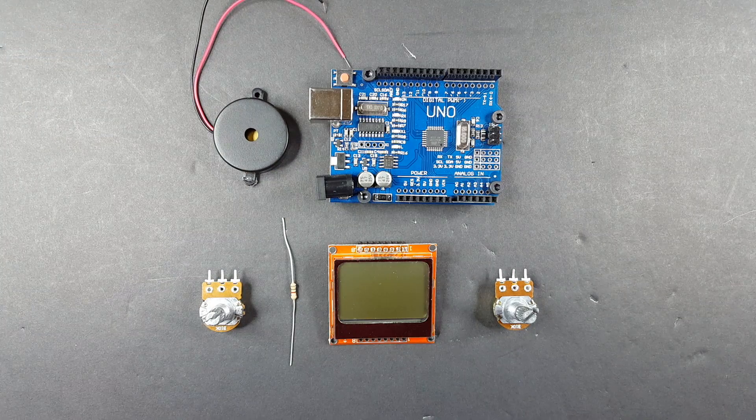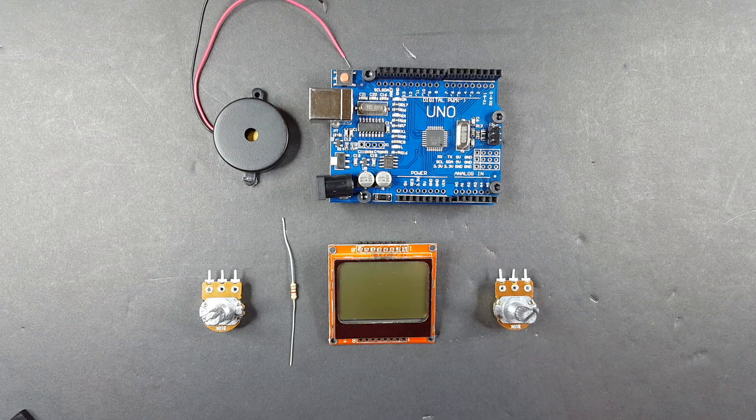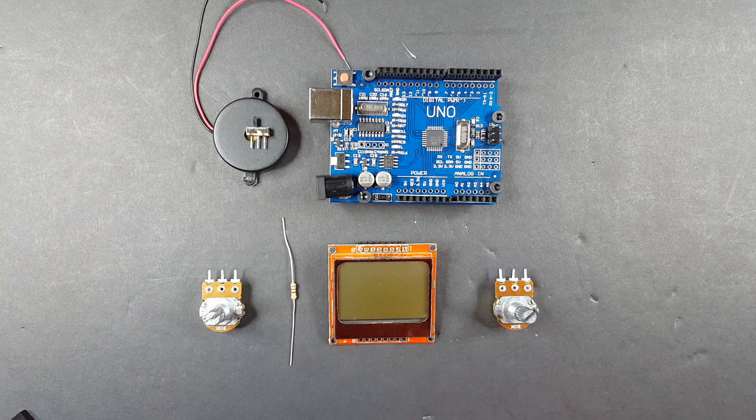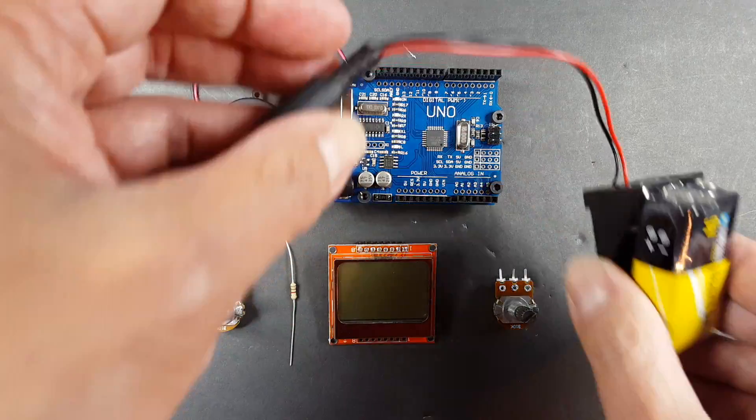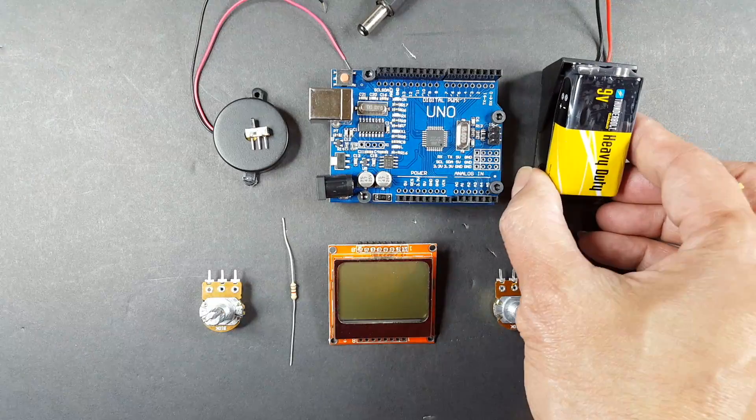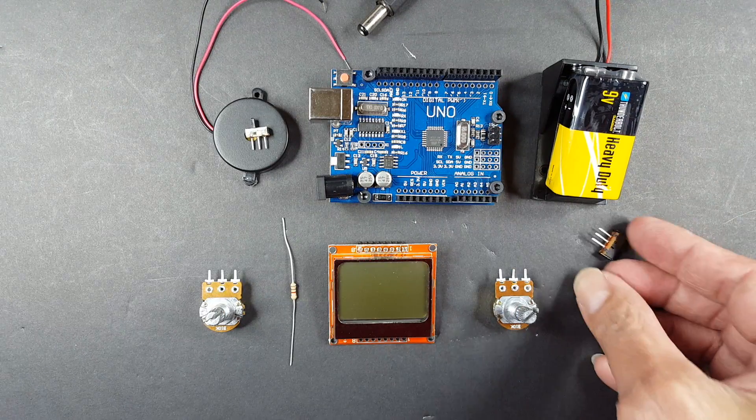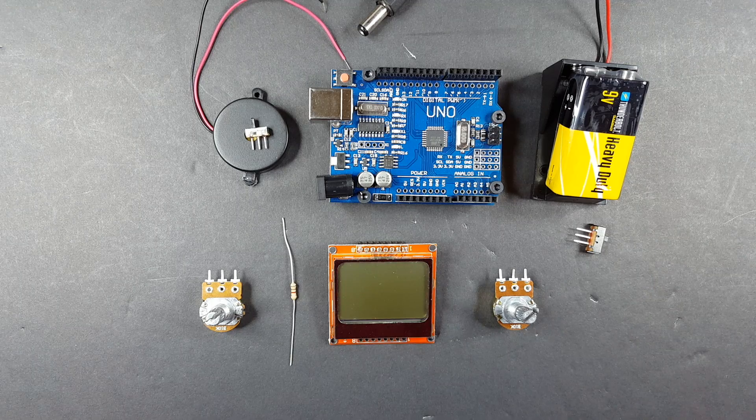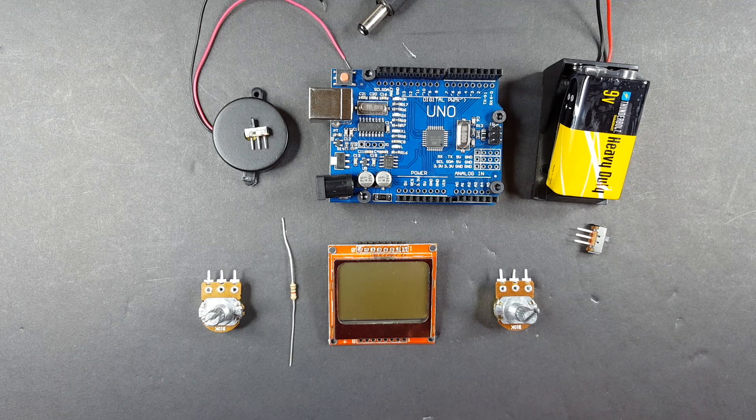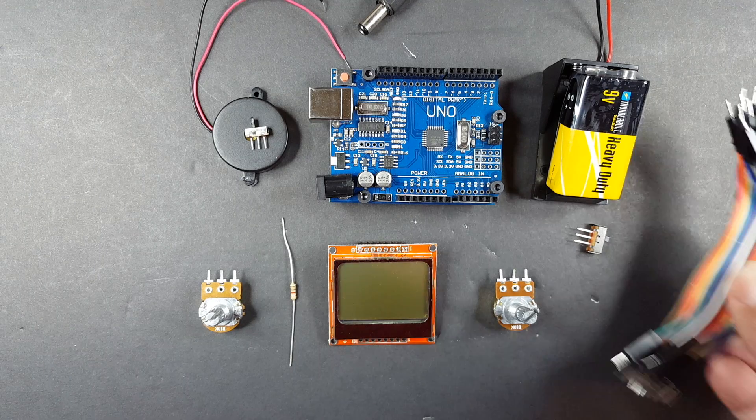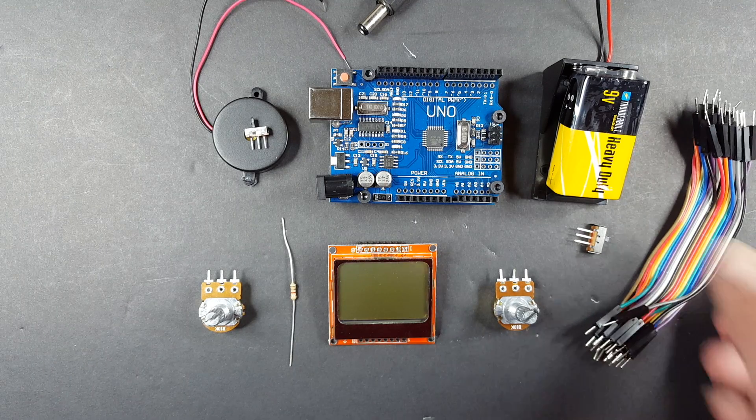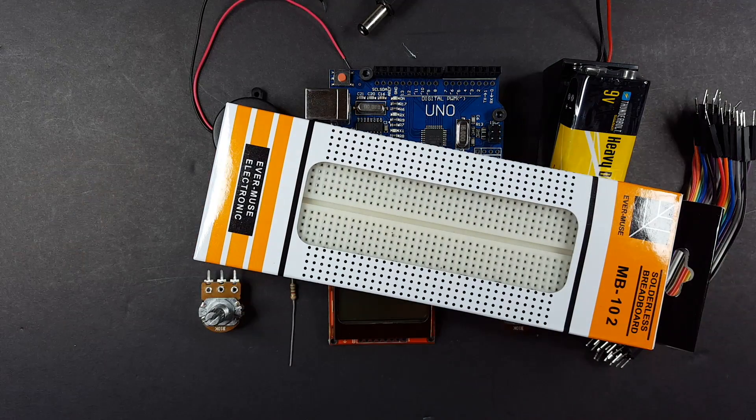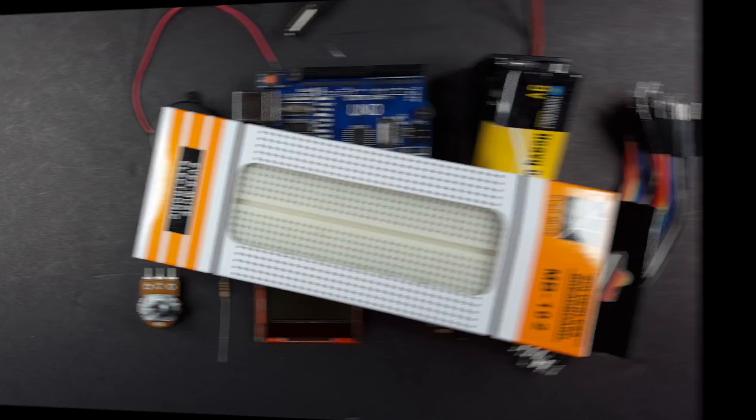This beeper is optional but I think it adds to the game. However while testing I find the beeper really annoying so I added a switch. You can also add an external battery and a power switch, but you can also just power it using the USB from your PC. And finally you need some wires and breadboard to put it all together.